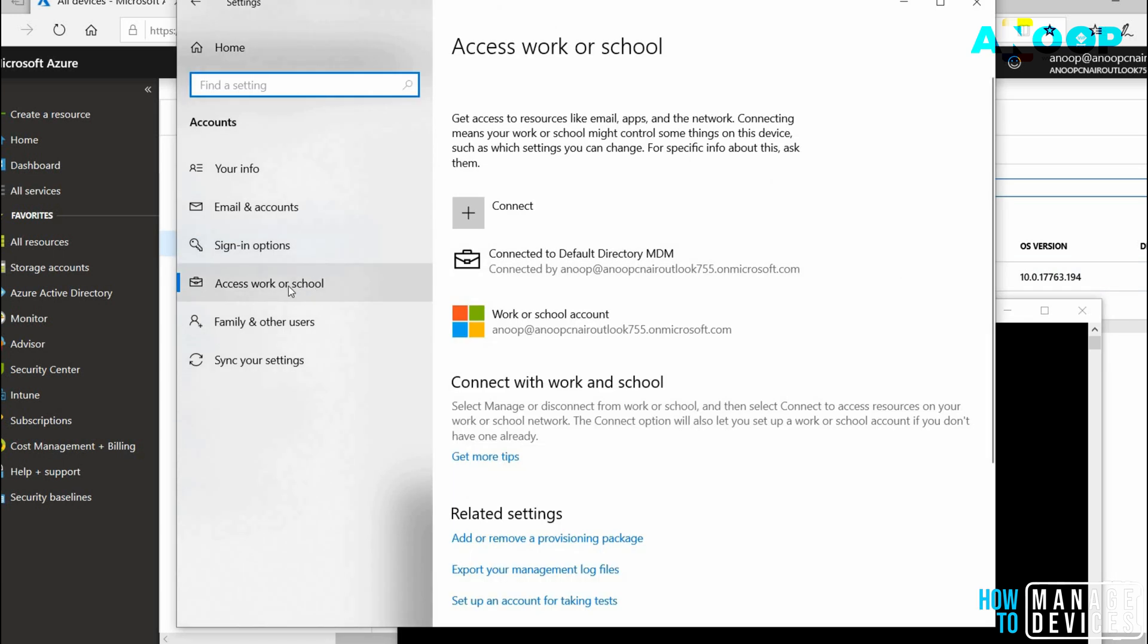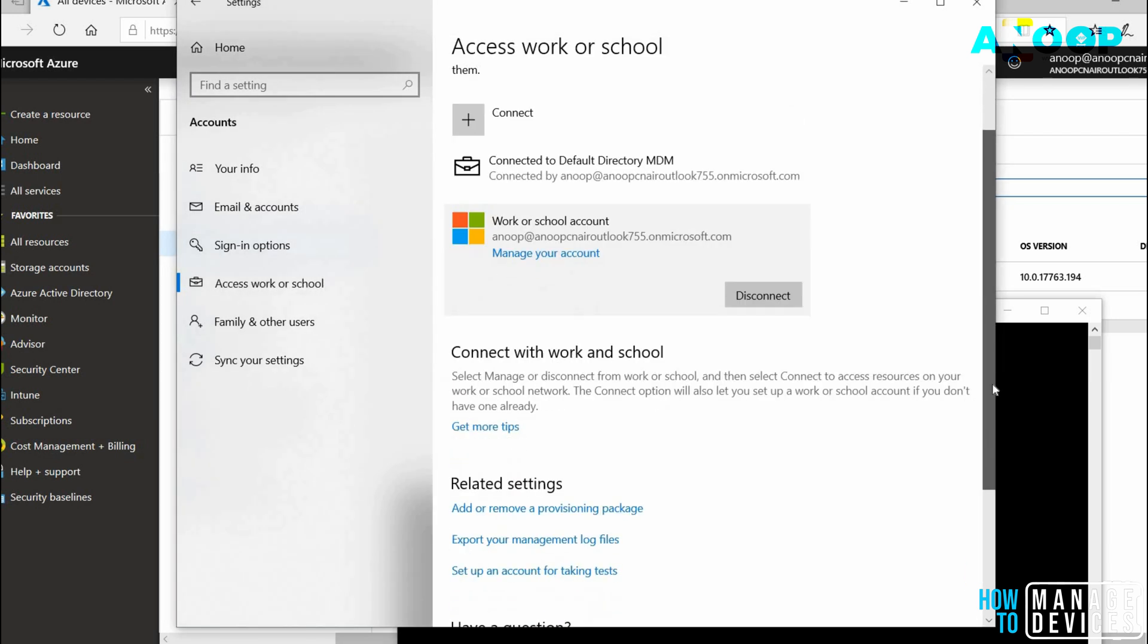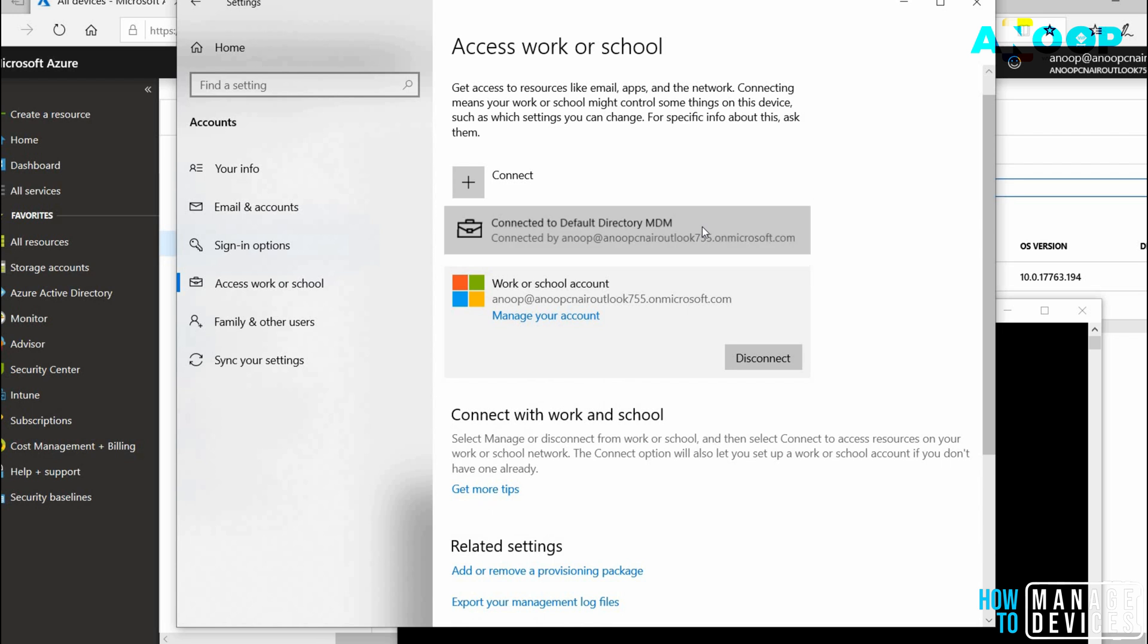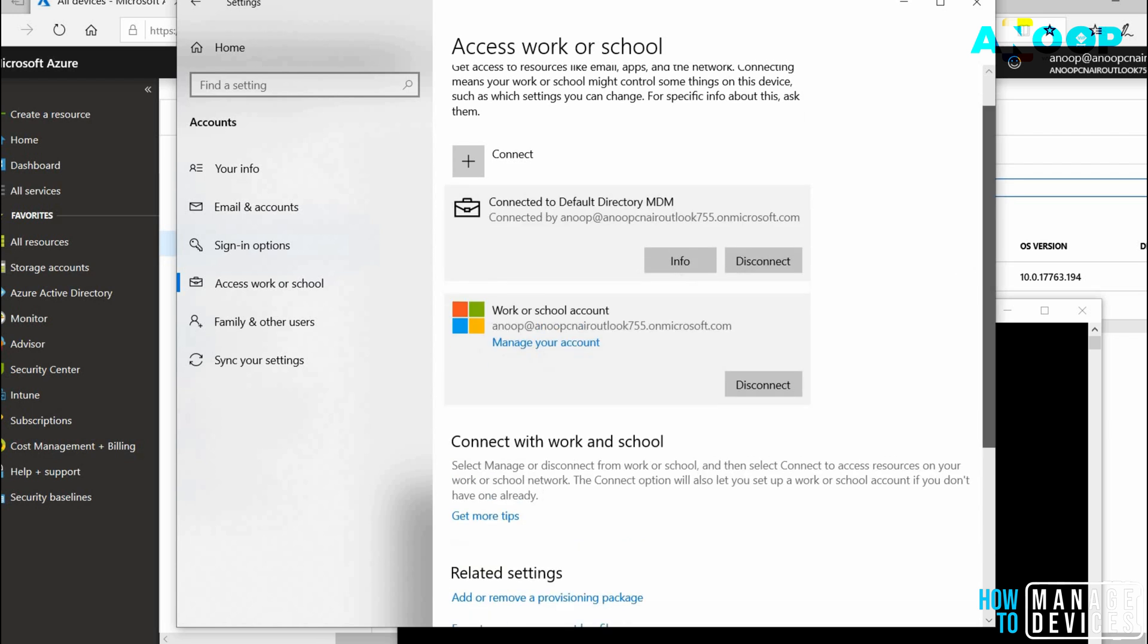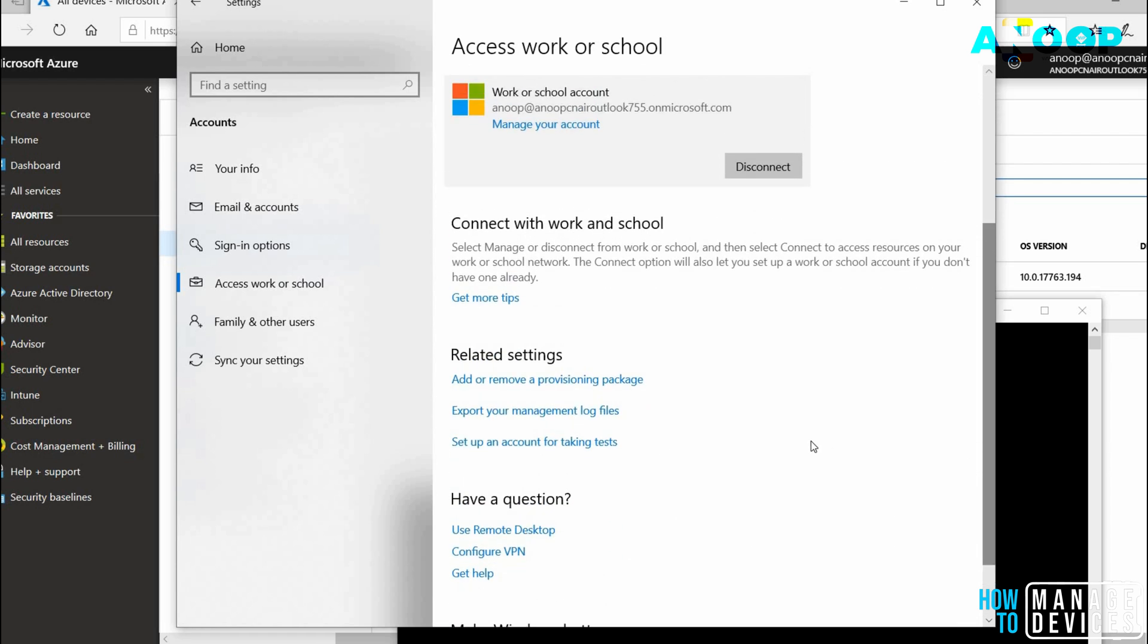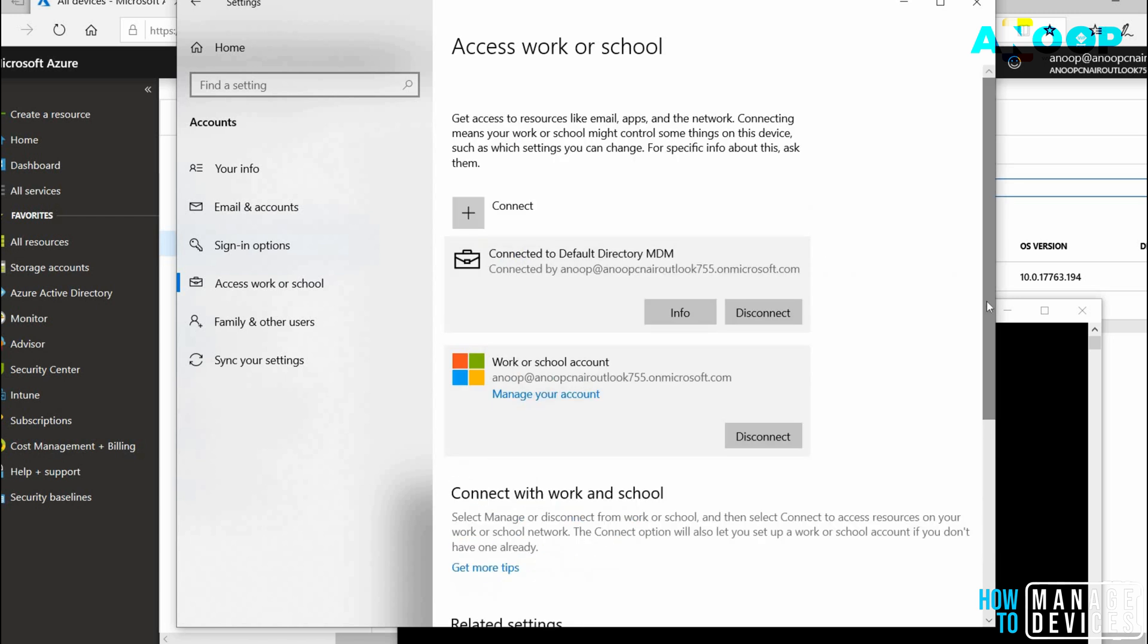So we did two things. First, we went to Access Work or School and connected Azure AD registration. Then we did Intune enrollment using the enrollment option here in the related settings. I hope this video was useful. Thank you for watching. Bye.